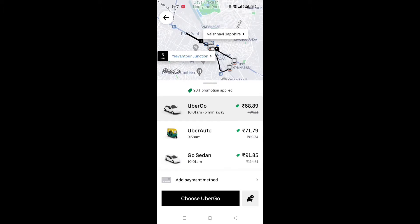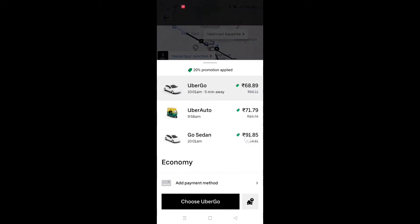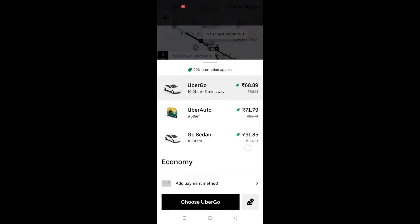First, you have to see the admin. You can see the admin panel. There are many payment options available.